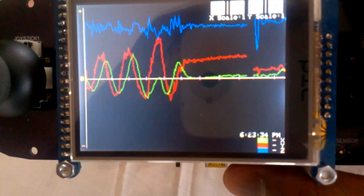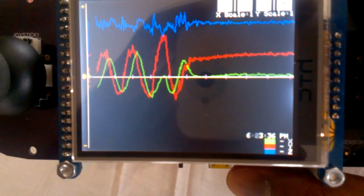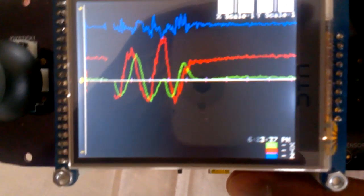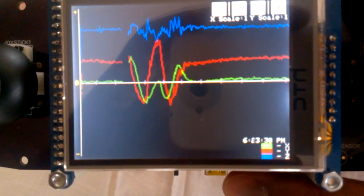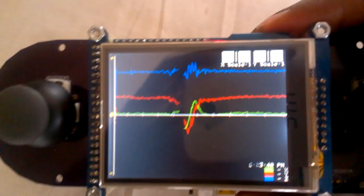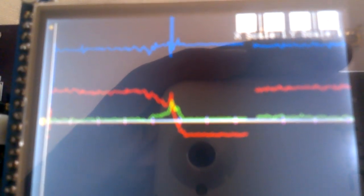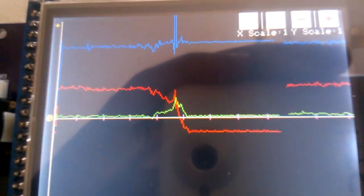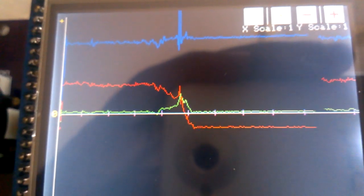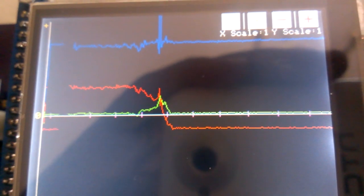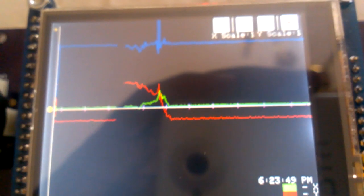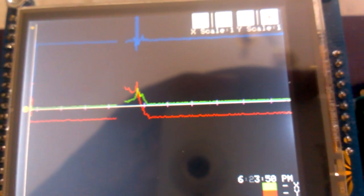And then when the graph reaches the end of the screen, it just wraps around again and erases what was previously there. And then if you also look closely, you can see that there are little blue markers placed at each second, so you have a sense of time when you're looking at the graph.